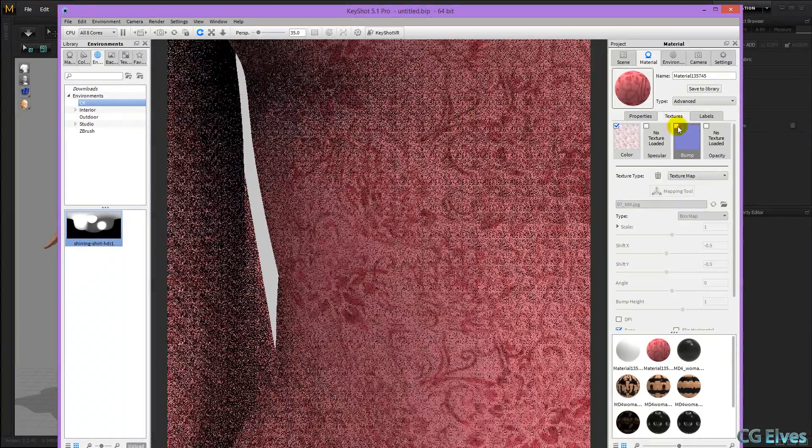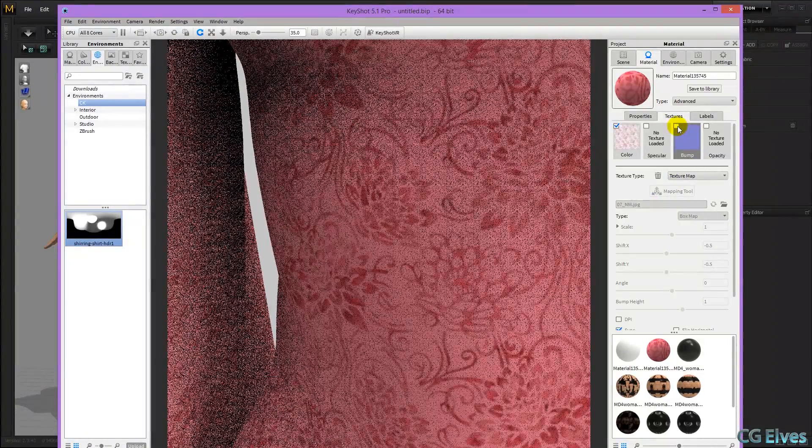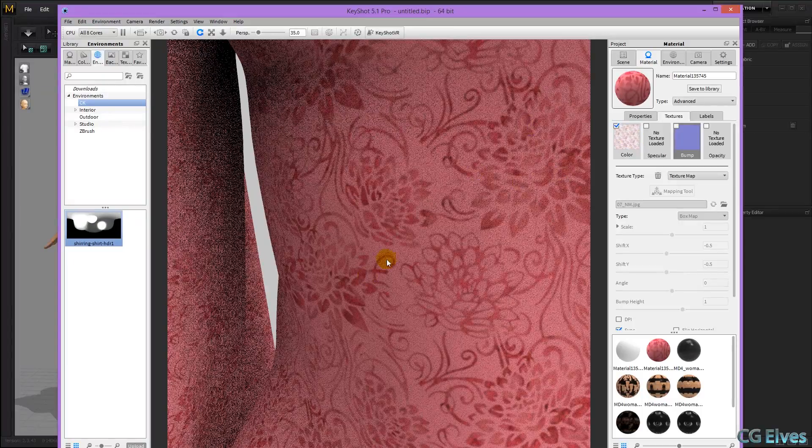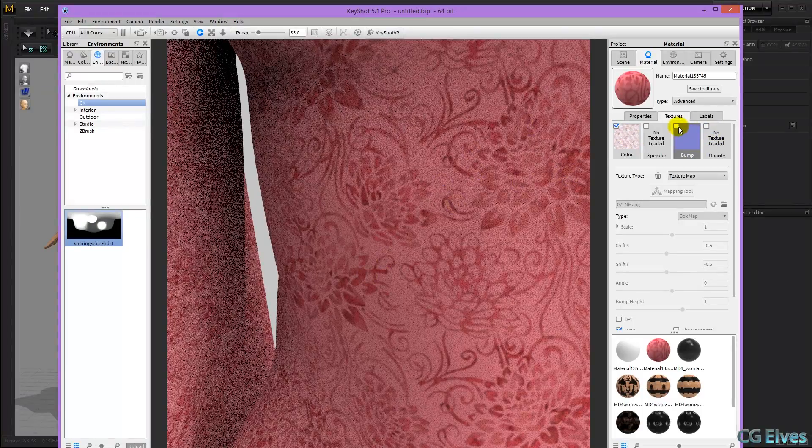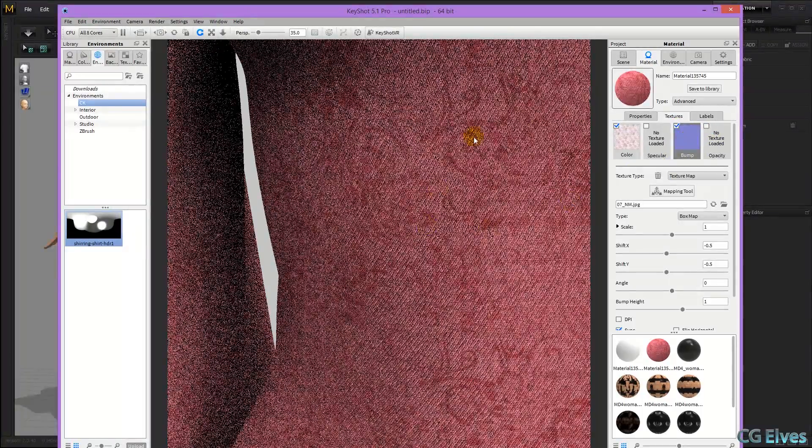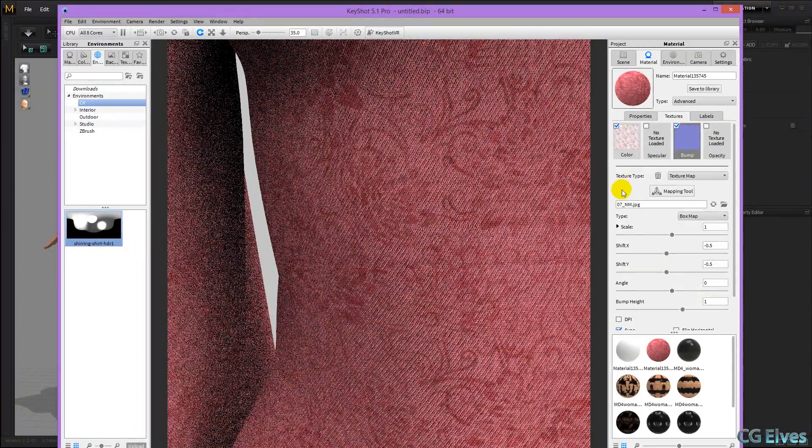Whereas if we turn this off, we just have the texture of the color, and it looks rather flat. So with this on, we get that nice fabric grain.